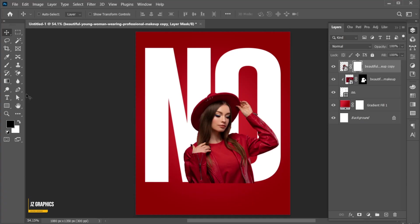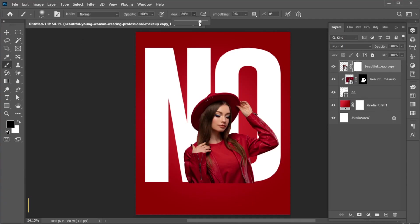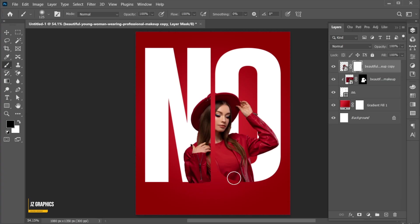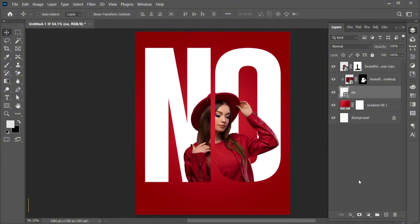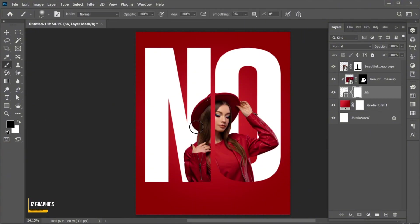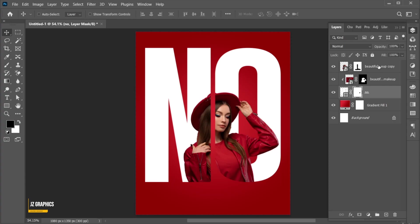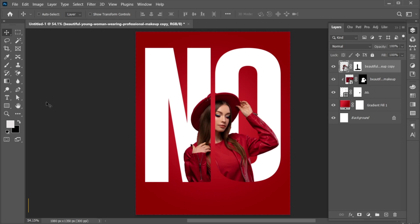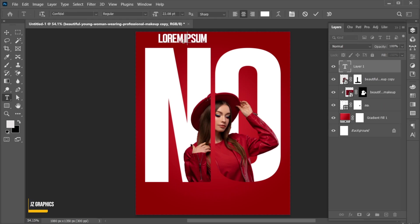Select the Brush tool and apply like this. Follow my other text settings.